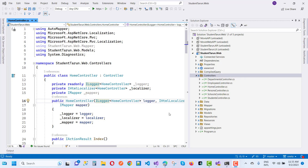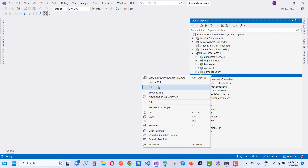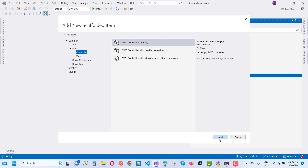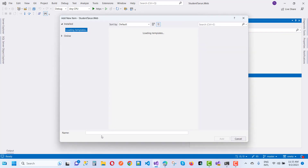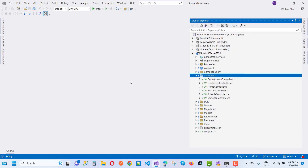Hey everyone, welcome to my channel ASP.NET Core. Today we are going to show you how to pass multiple parameters in an action method of a controller. Here we have a test controller — just add a new test controller and here we have an empty controller, so the controller name is TestController.